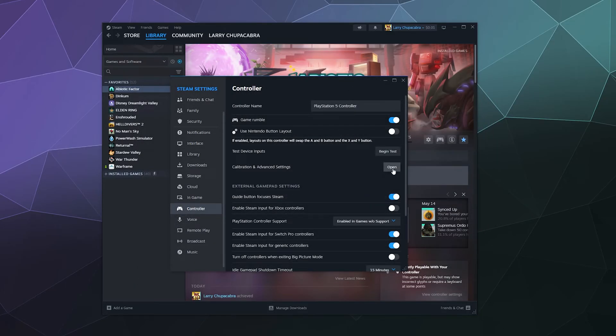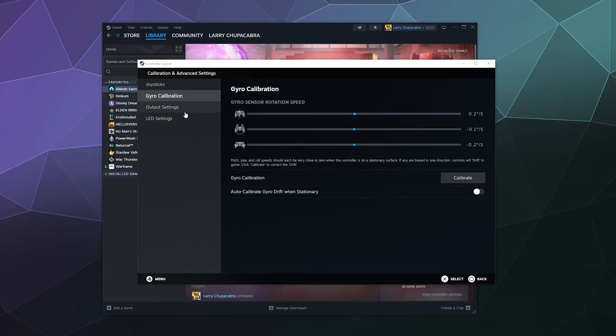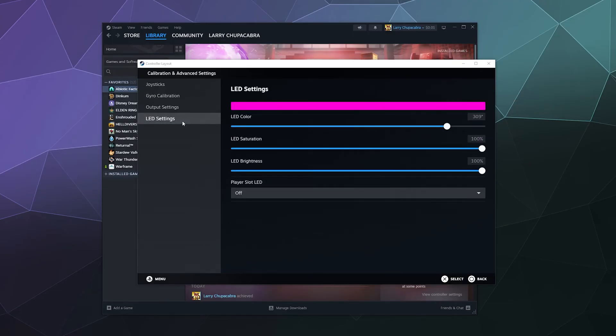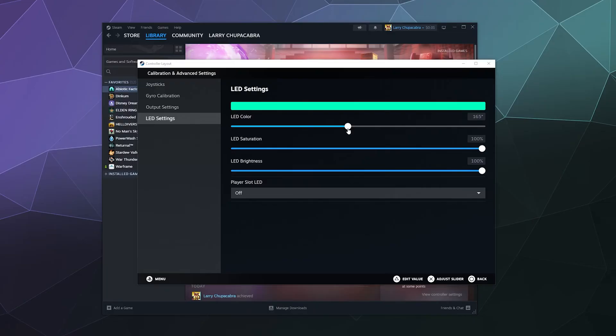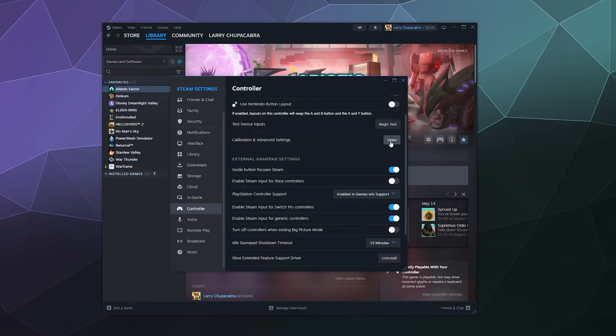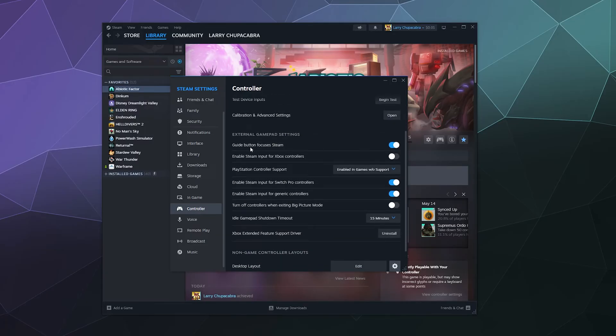Then you can also calibrate your controller by clicking on this and you can walk through calibrating your joysticks and your gyro acceleration and all of that good stuff. And you can even change the color of your LED to basically whatever you want. And if you look down on your controller, it'll change the light that lights up on the front. This doesn't really let you change the key bindings. Again, most of the key bindings you're going to be changing inside of whatever game you're playing.